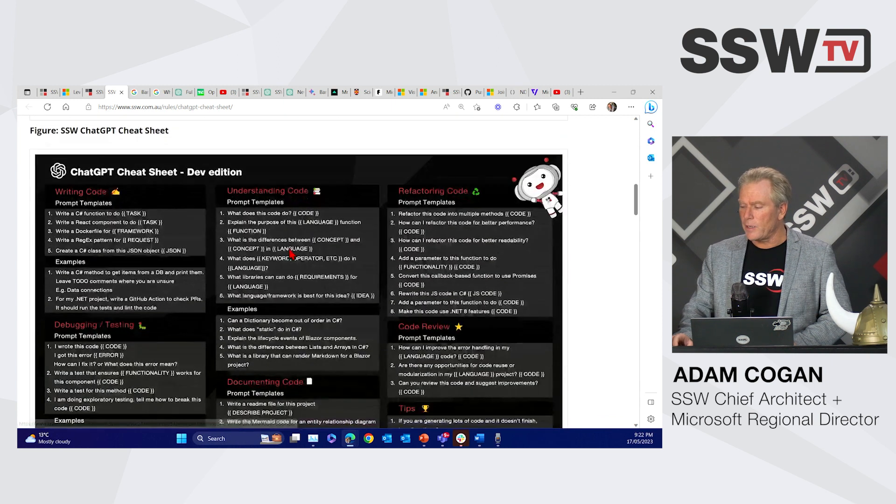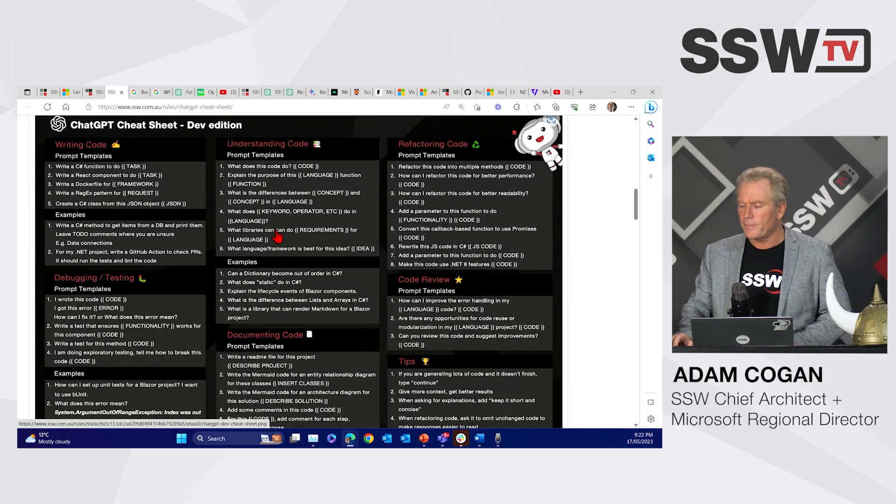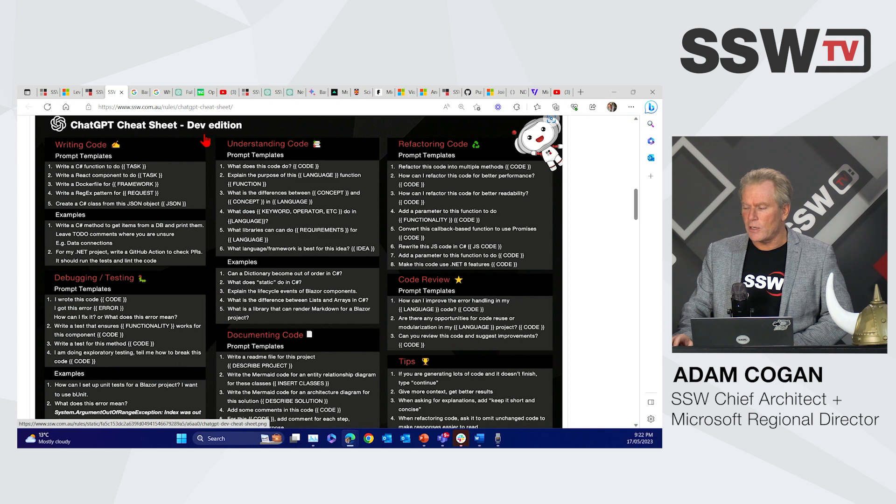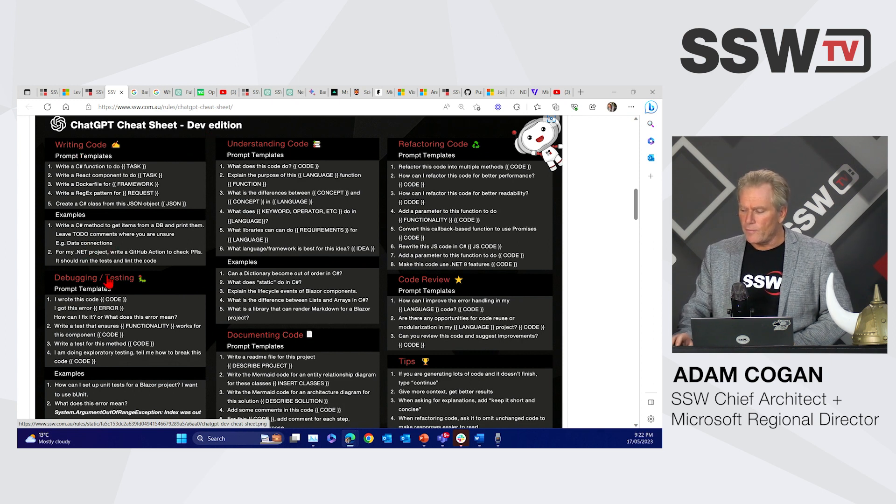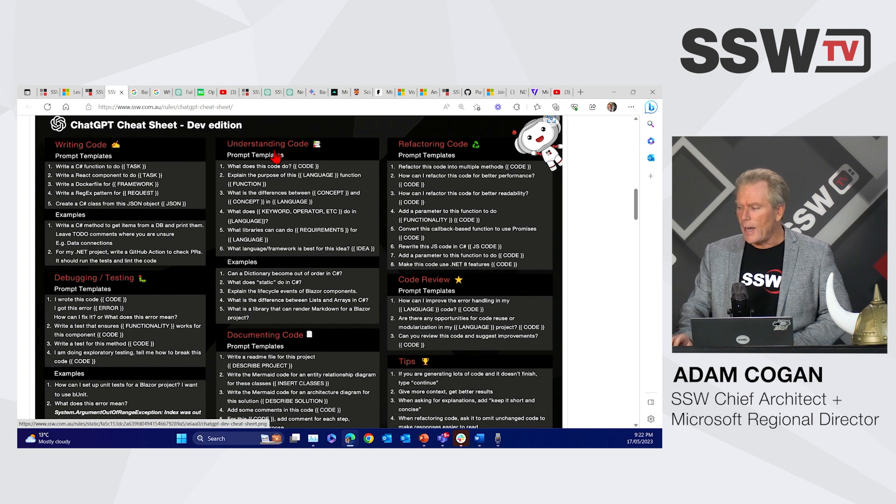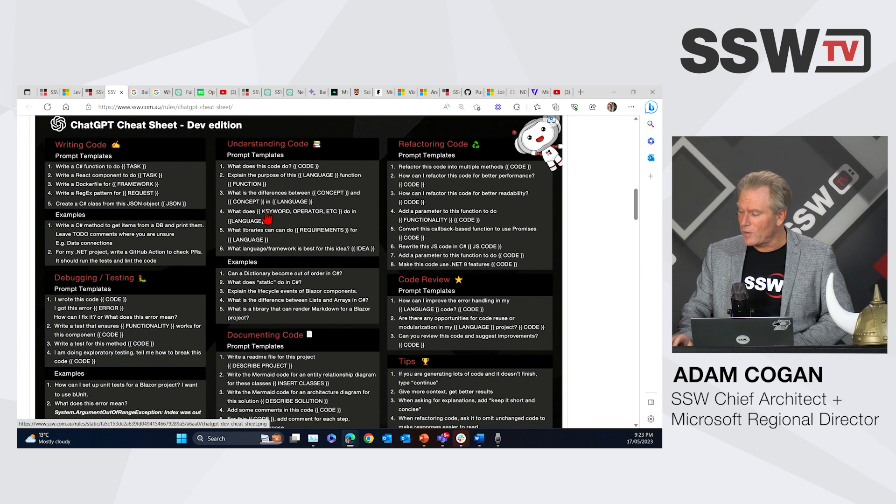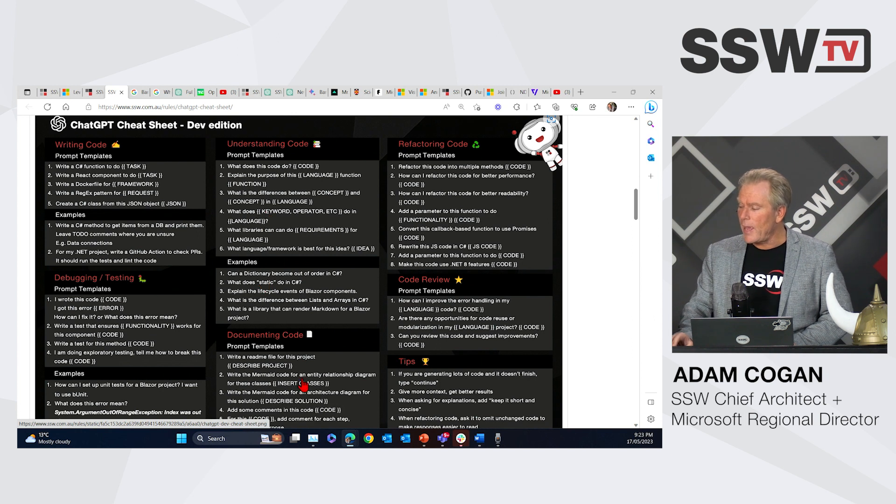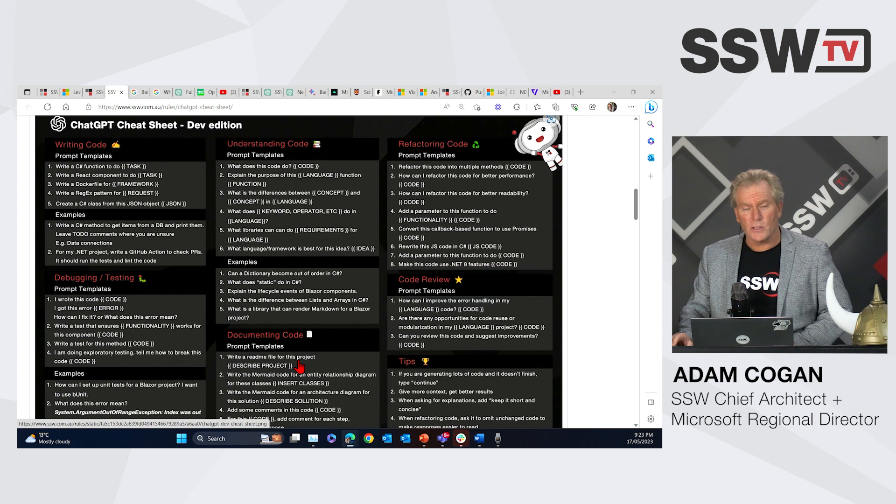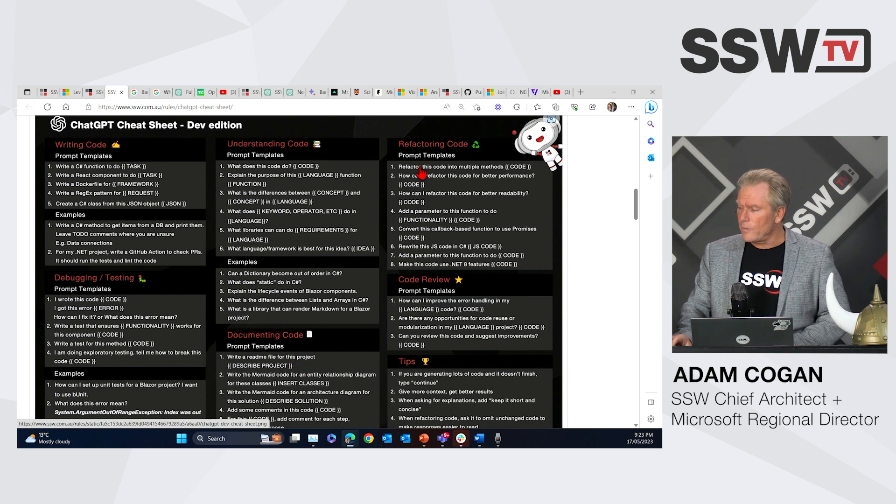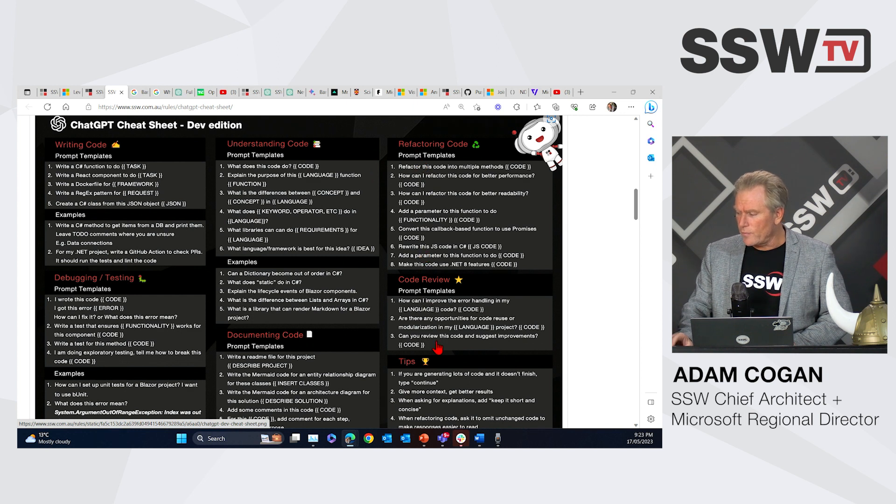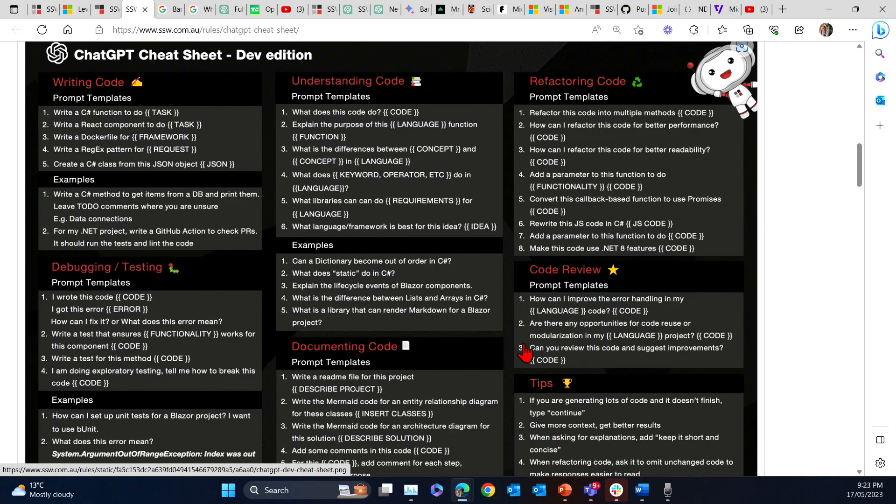Now if you're a developer, you're going to want to know a little bit more than that. So we have another cheat sheet, which is the dev edition, and that is writing code, debugging code and testing, understanding code when you're reading someone else's code or maybe your own code if you've forgotten it, and documenting code. So writing instructions, writing readmes is a thing of the past these days. We also have refactoring code, code reviews, and tips. All right? So plenty there. Hope you enjoy it.